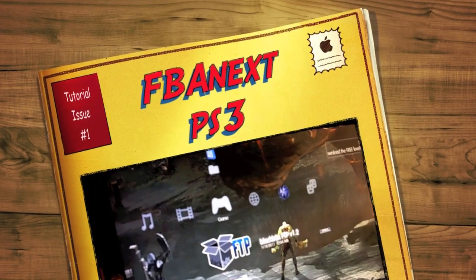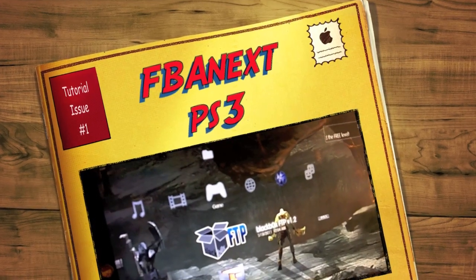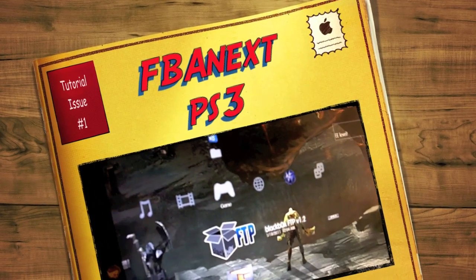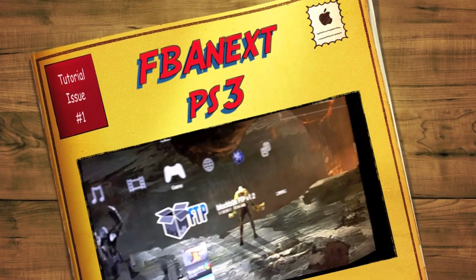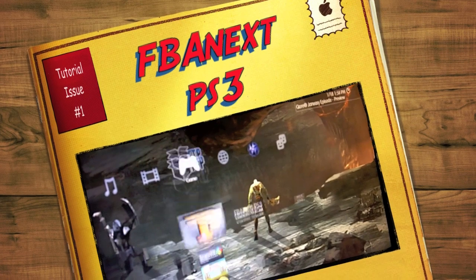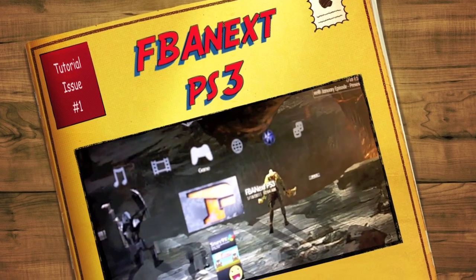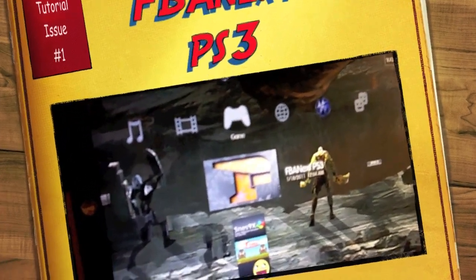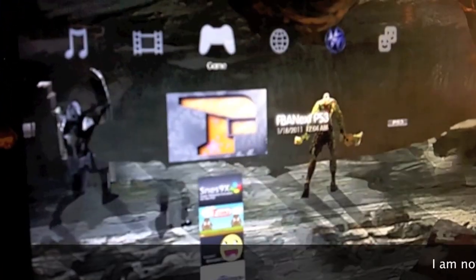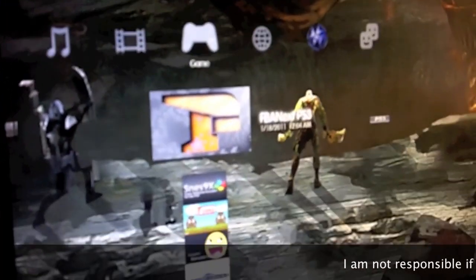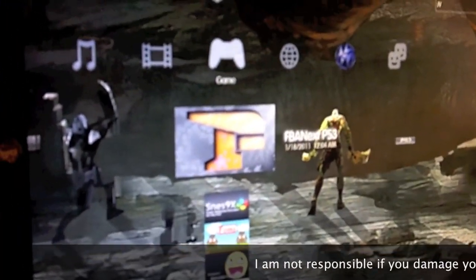Okay, this is going to be a video aimed at people who are having trouble with accessing their ROMs on the FBA Next MAME emulator for PS3.